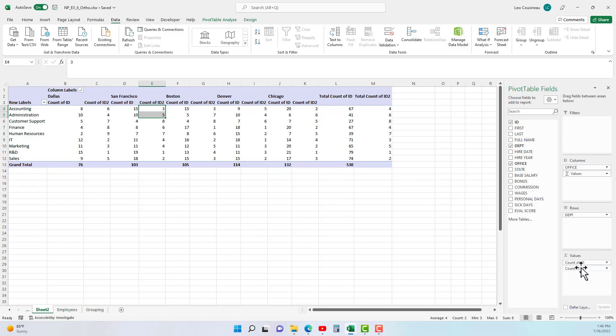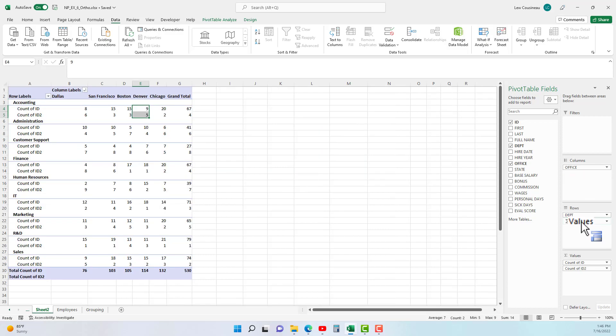When we added, we have two fields in the value area and now we have column is office, department is rows. Notice it stuck this value up here. I'm going to move this to the rows area. Here's what that does: it shows our accounting department and our two columns, the administration department and our two columns.